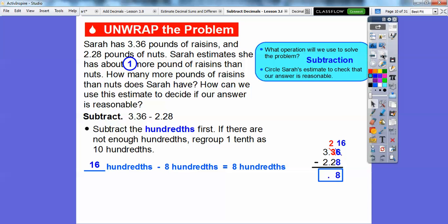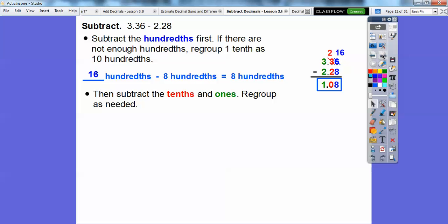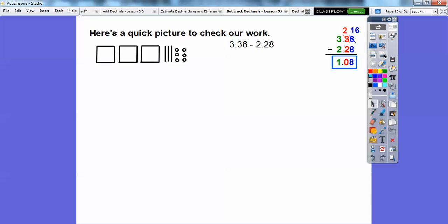Let's slide that up — we're running out of room. Now let's subtract the tenths and the ones. Two tenths minus two tenths is zero. Two tenths minus two tenths is zero tenths. Three ones minus two ones is one. So the answer is 1.08. Here's a quick picture that would check our work — we know the answer is 1.08.